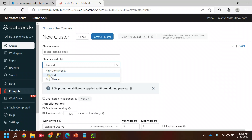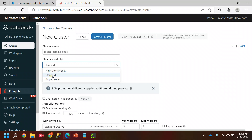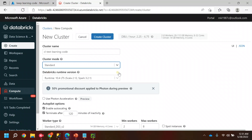Now you can see the Cluster Mode options: Standard, Single Node, and High Concurrency. We'll go with Standard mode. Single Node executes on only one node with maybe four or five jobs based on the settings. High Concurrency extends nodes based on requirements, which can be very costly for your subscription. So I'll take the standard one.